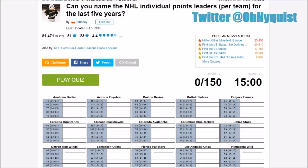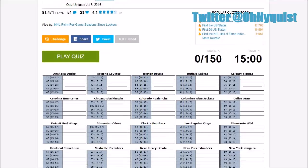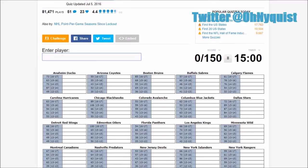Yo what is going on guys and welcome back to another video. In today's video we're going to be doing a quiz on Sporcle. I will link it down in the description so you guys can do it along with me. I thought I'd change it up a bit, put a different type of video today, just trying out some new things as NHL topics are getting a bit stale right now before the playoffs. Once the playoffs start it should all start getting exciting again. Let's try to get the best score we can. This is can you name the NHL individual points leaders per team for the last five seasons.